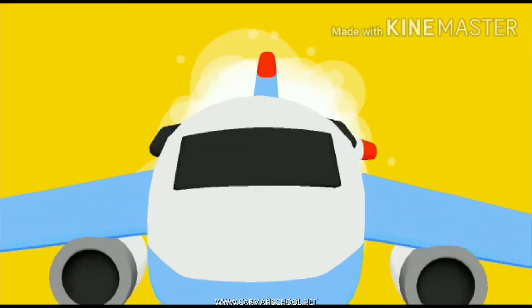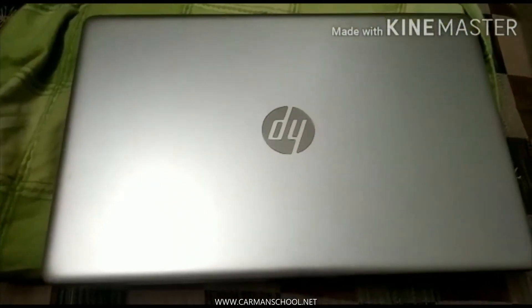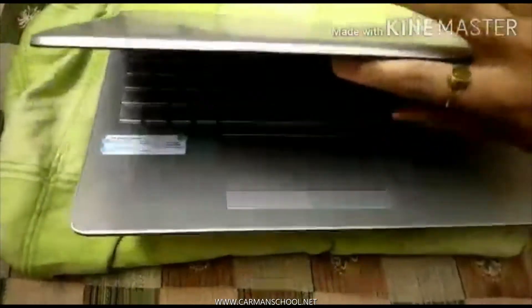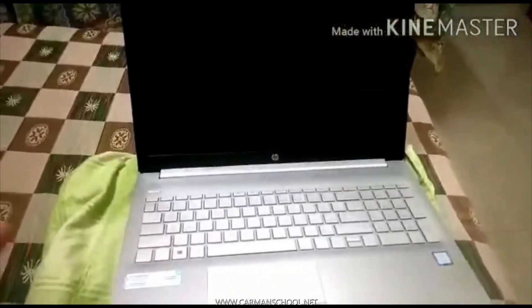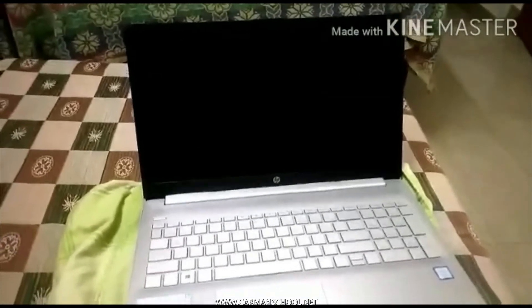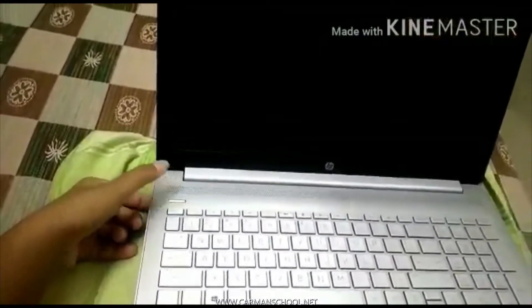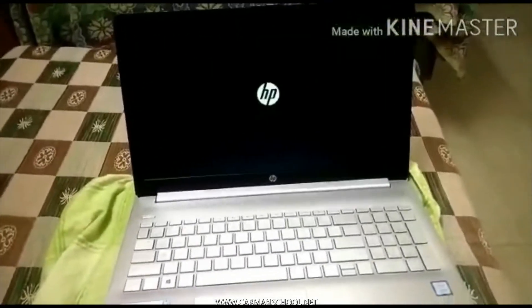Now let me explain how to switch on and switch off a laptop. First of all we will open the laptop. Switching a laptop on and off is a little different from a desktop computer. Just press the small little key here, and after some time your laptop will be switched on.